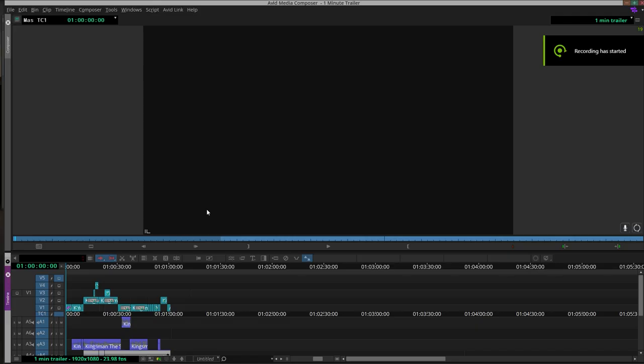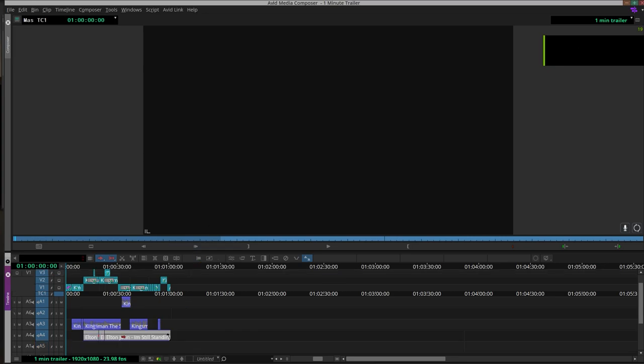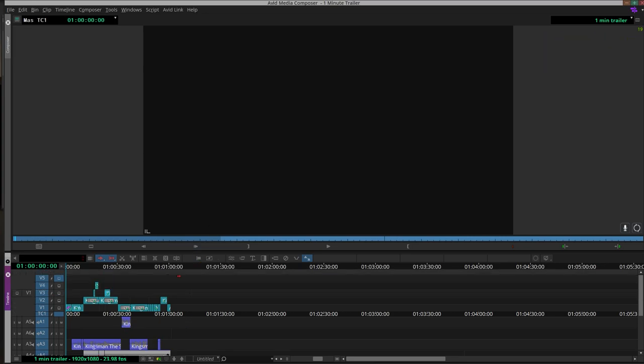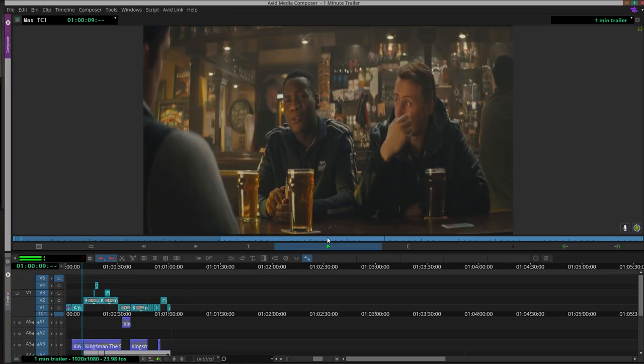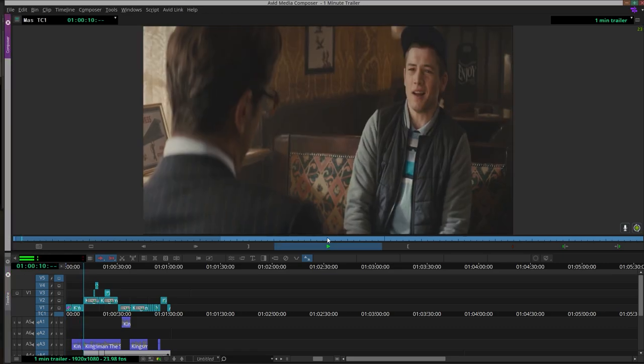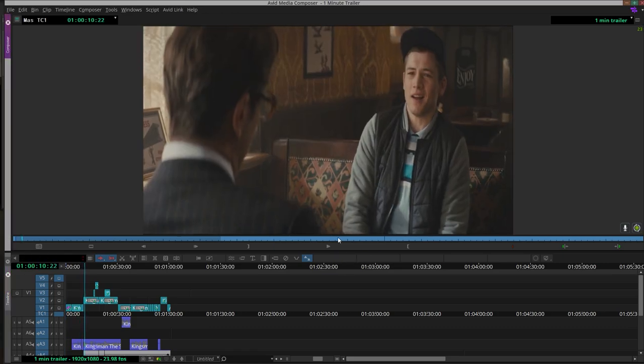In the one minute trailer, I also used Elton John's 'I'm Still Standing.' Obviously Taron Egerton also played Elton John in the movie dedicated to him. Then we add that in and that's where we introduce the music.